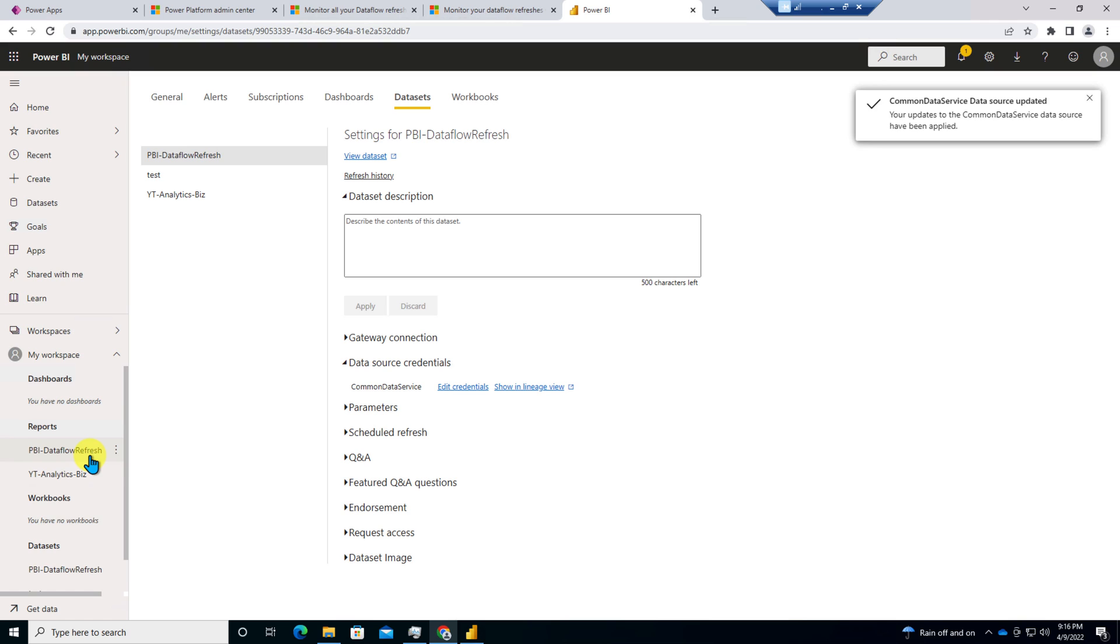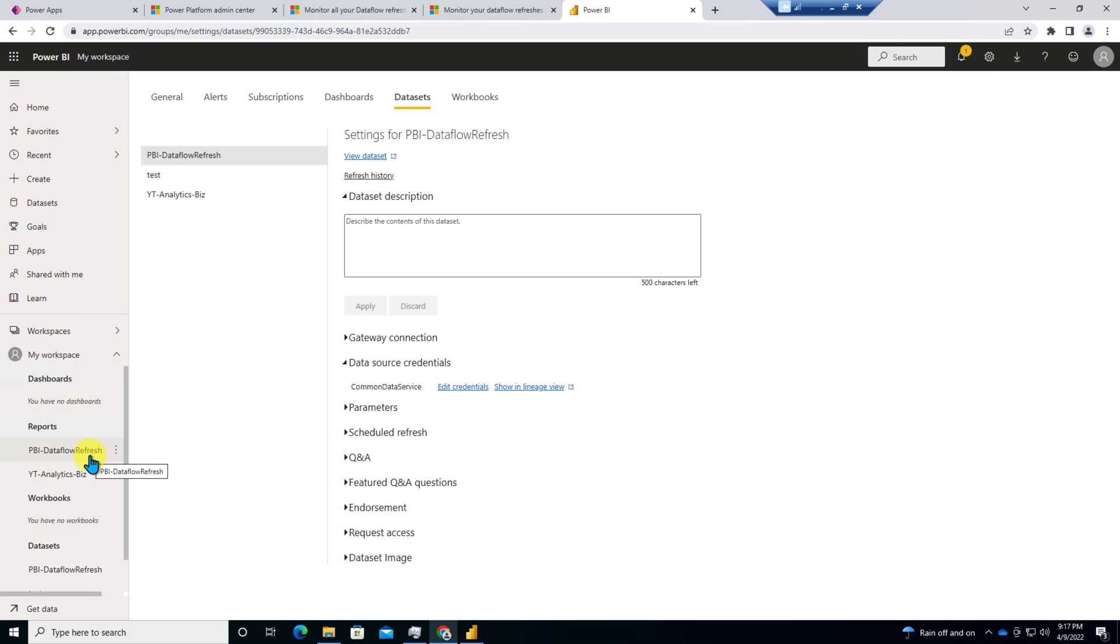So this is how we can connect our data flow refresh history table with Power BI template and directly use as an admin. So hope this new feature helps you and values your time.